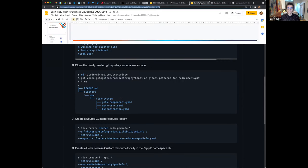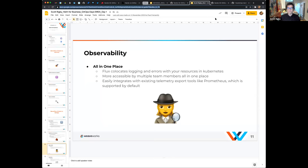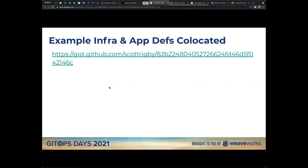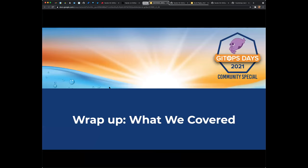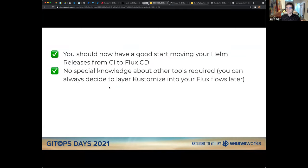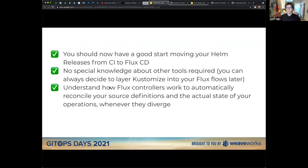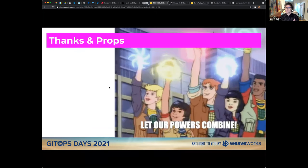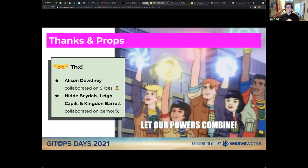To wrap up: you now know how to get started moving your Helm releases from CI to CD with Flux GitOps. You don't need any special knowledge of Kustomize or other tools to begin, although you may want to use them later. You should understand a little about how the controllers work. Thanks to Alison Doudney for helping with slides, Hida, Lee, and Kingdon for demo help, and the Flux and Helm maintainers.